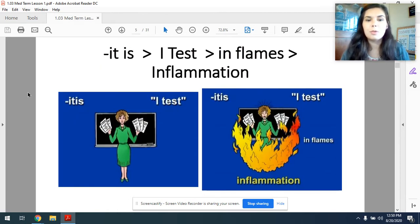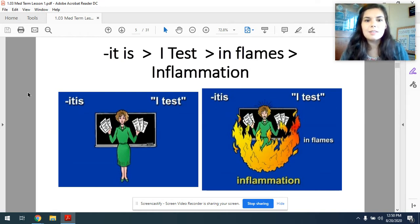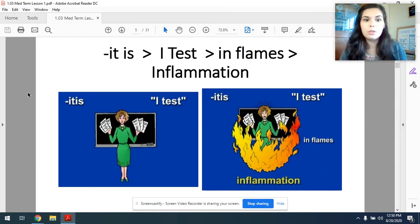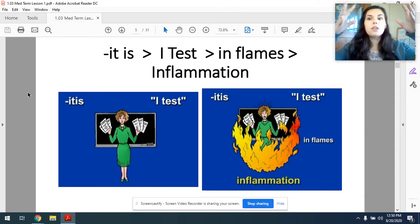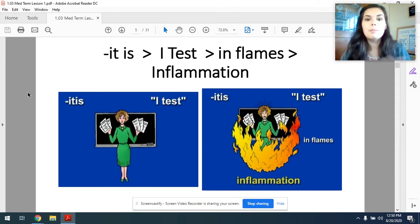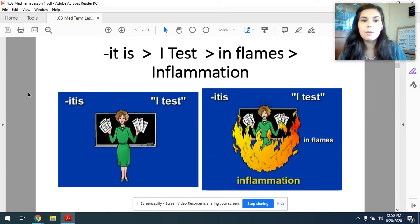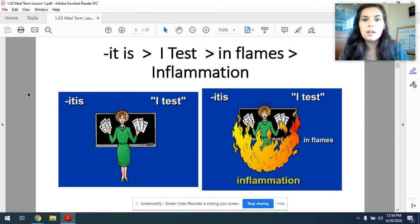Itis — it's not supposed to be 'it is,' it's itis. Itis, I test. You see a teacher up there holding a test, and then all of a sudden the test goes up in flames and it means inflammation. Itis, I test, inflames — inflammation.